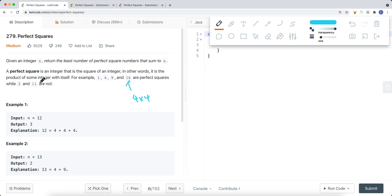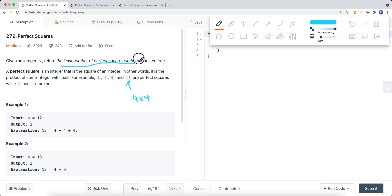But 3 and 11 are not perfect squares. For example, 3 times 1 is not a perfect square, and the same thing applies to 11. So we want to find the least number of perfect squares that add up to n.